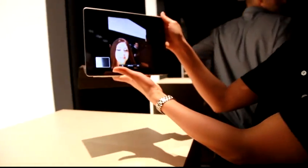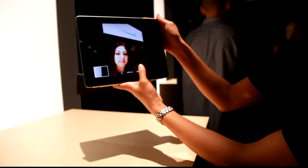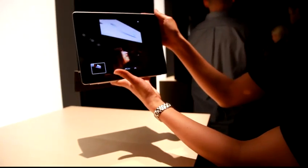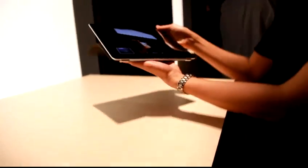Cool. Very easy to do, to just switch back and forth. Great. Alright, thanks a lot. Thank you. Alright.